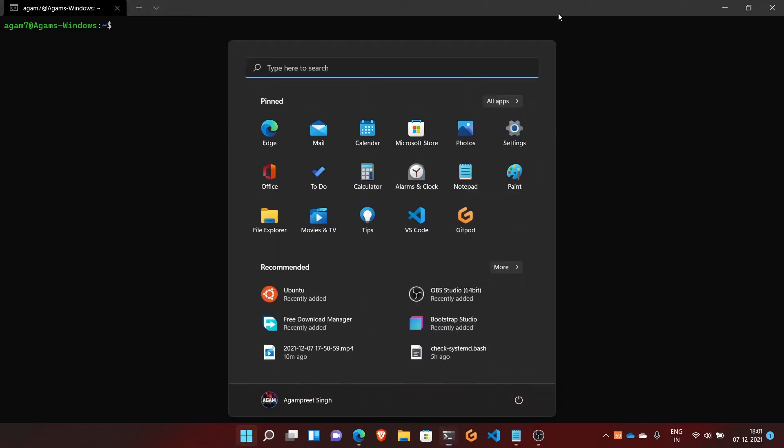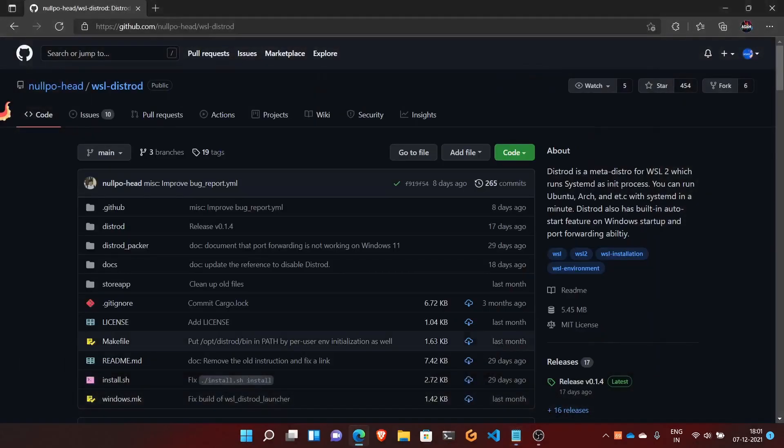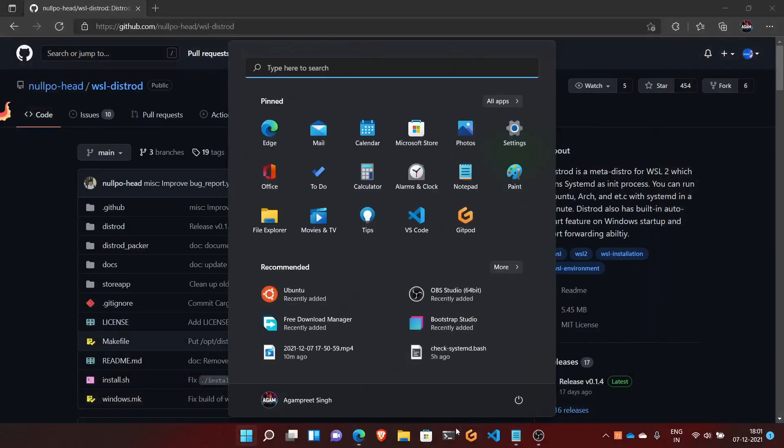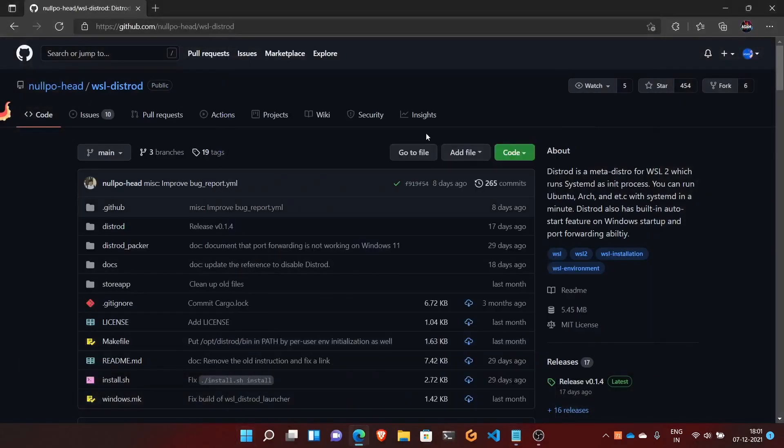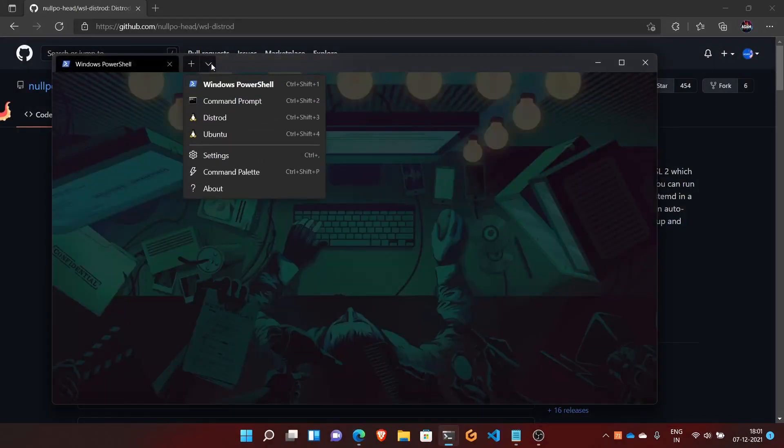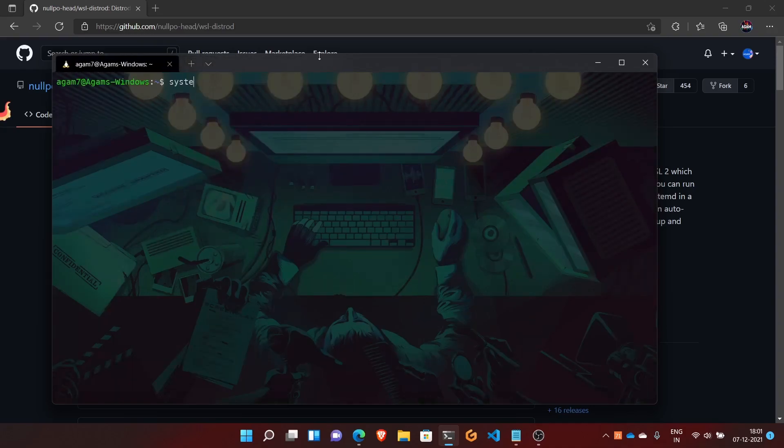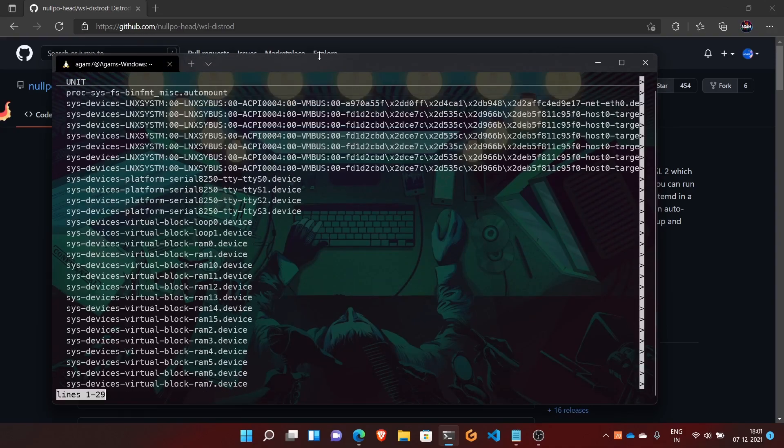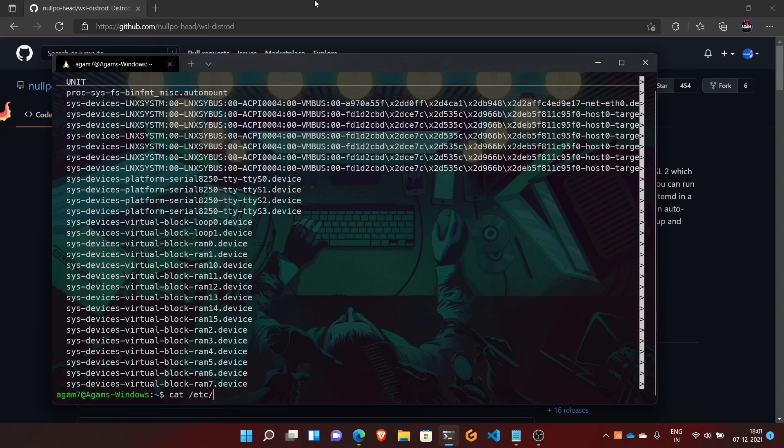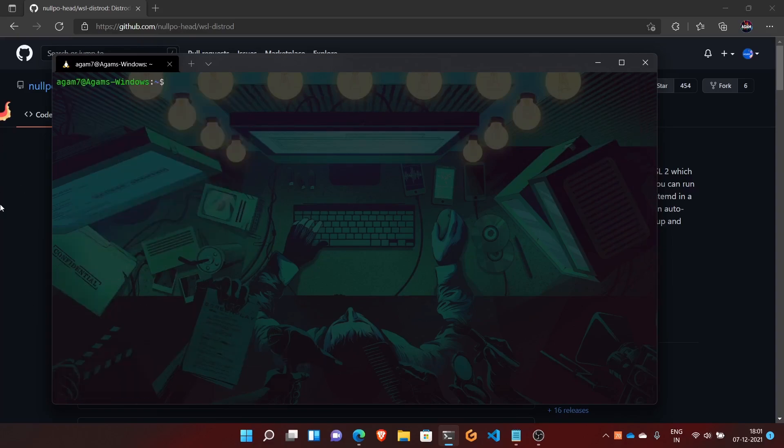Now we have systemd working. How do you launch it? Normally we have the Ubuntu app, but with distrod we don't have a separate app. Just open your terminal, click the arrow button, and select distrod. This will open the systemd-enabled distro with Ubuntu. Here you can see Ubuntu 20.03 Focal Fossa. That was installing a new distro with distrod.